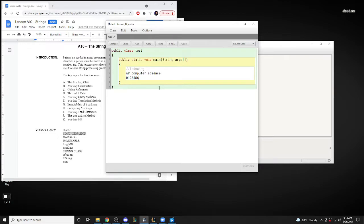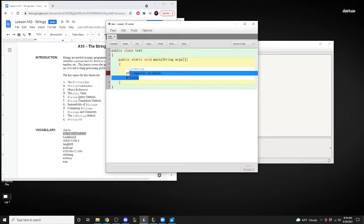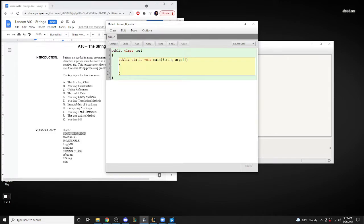The index keeps going until you run out of letters. The most important thing: the index of the first letter or first character within a string always starts at zero. The length of a string is the exact count of characters, but because the index always starts at zero, the length will be one number higher than the last index. Now we're going to go through five methods.